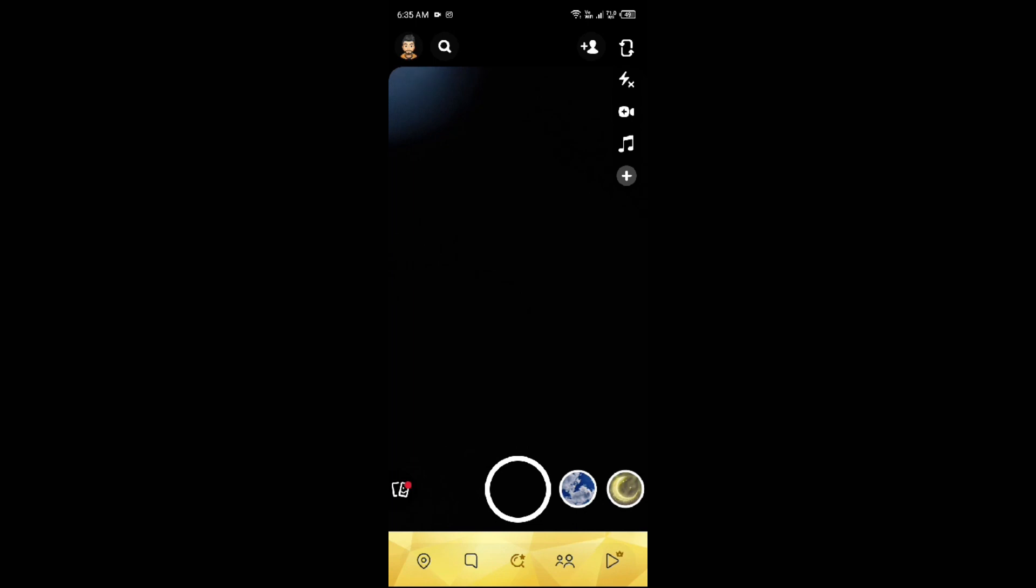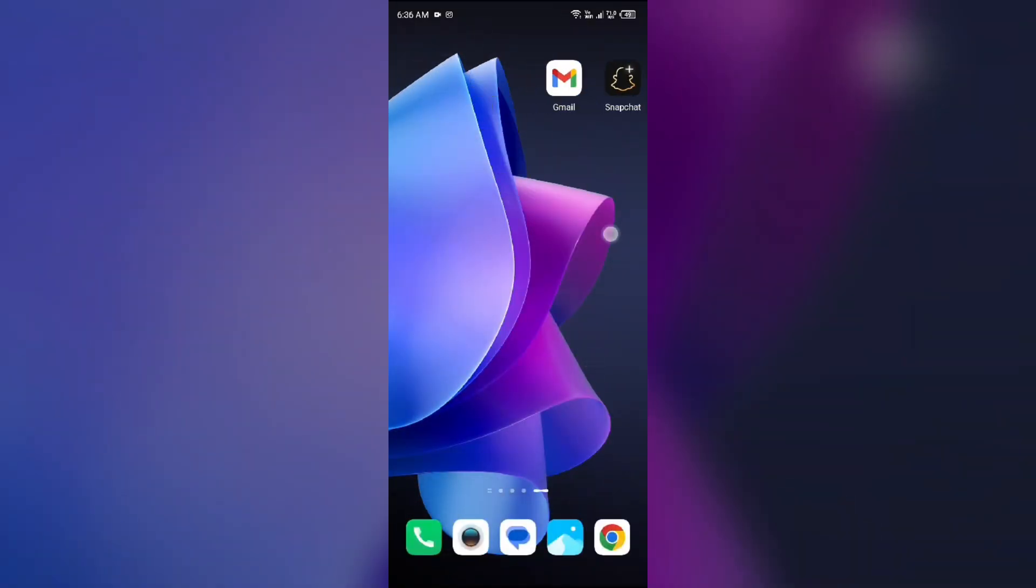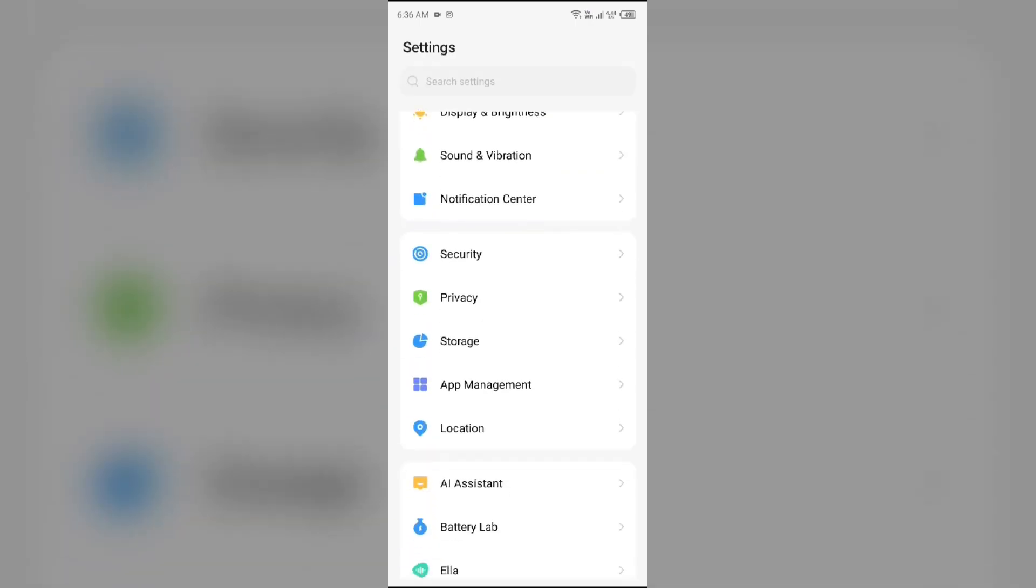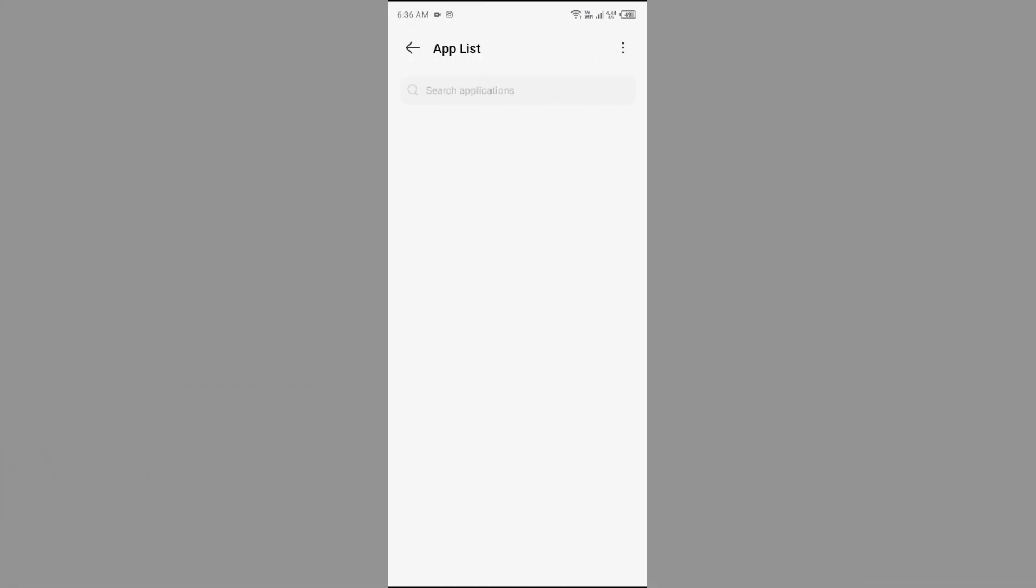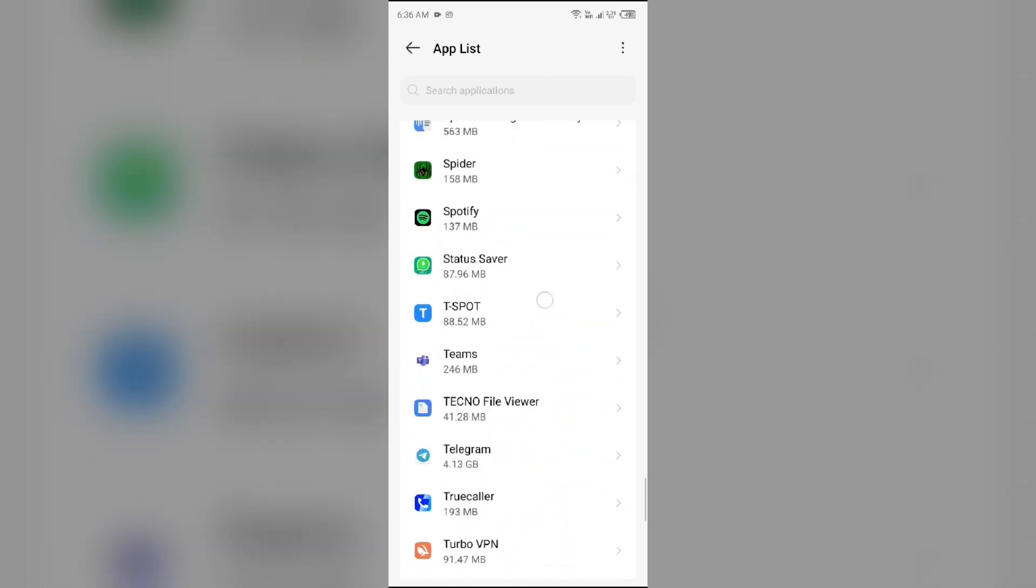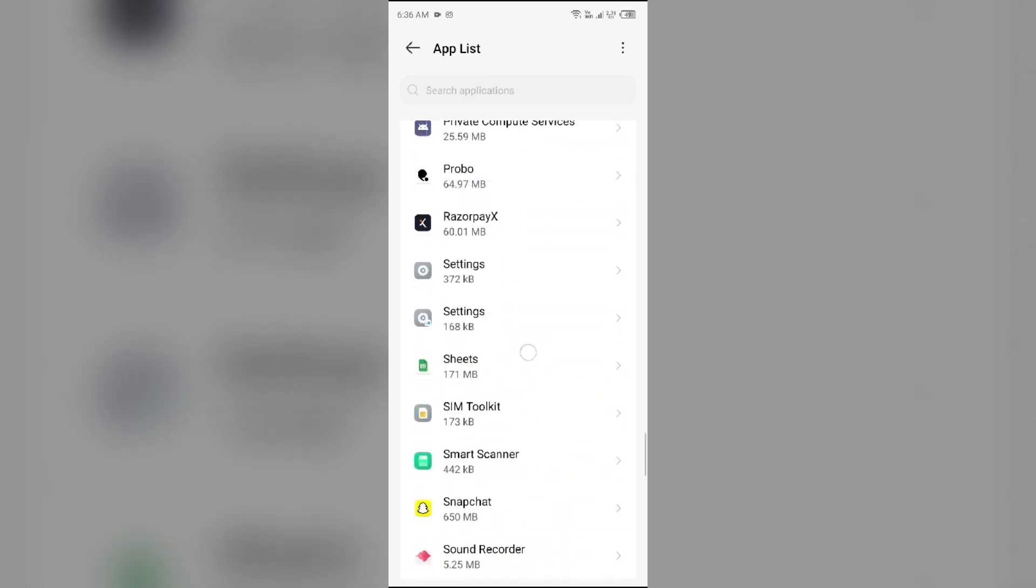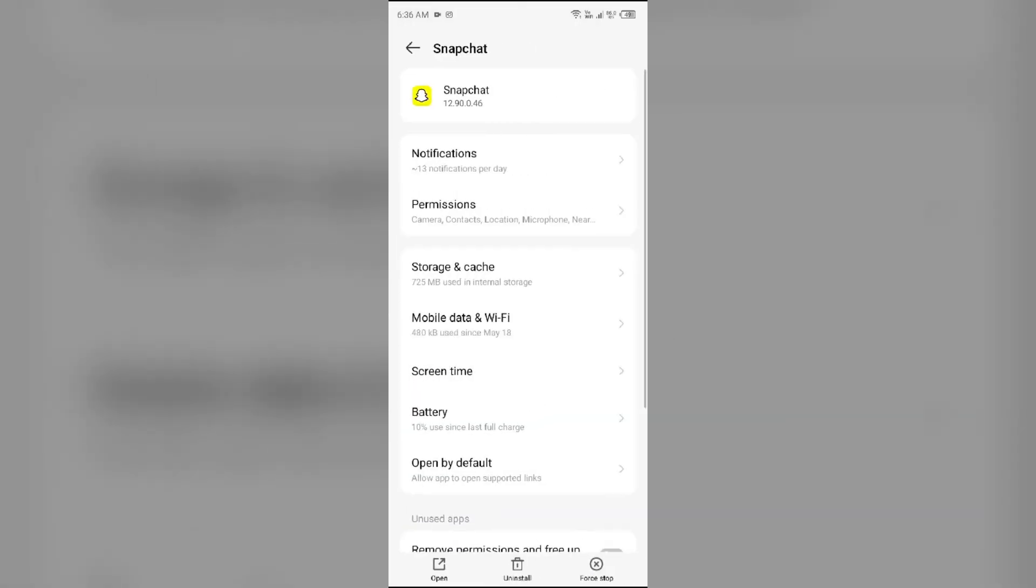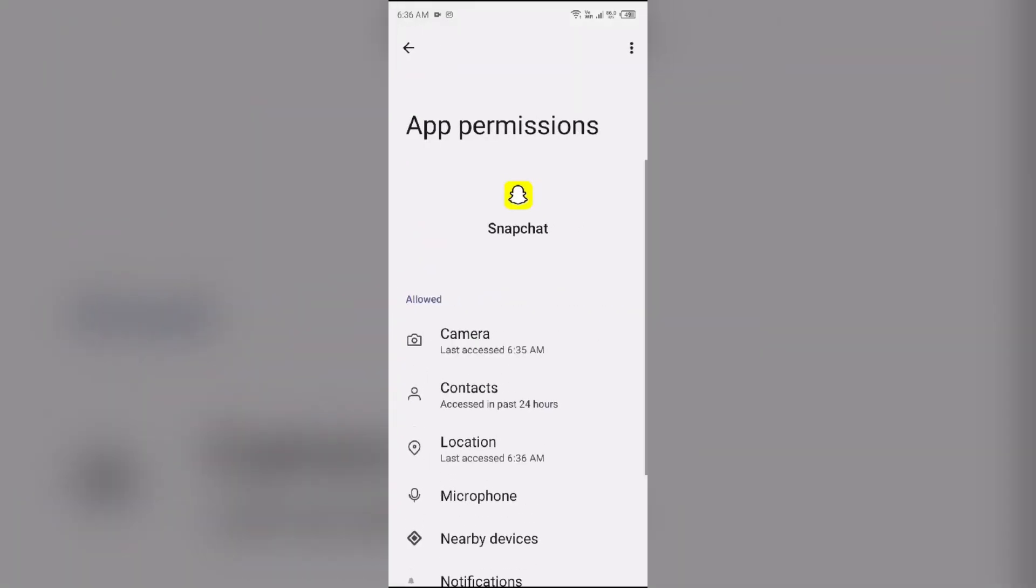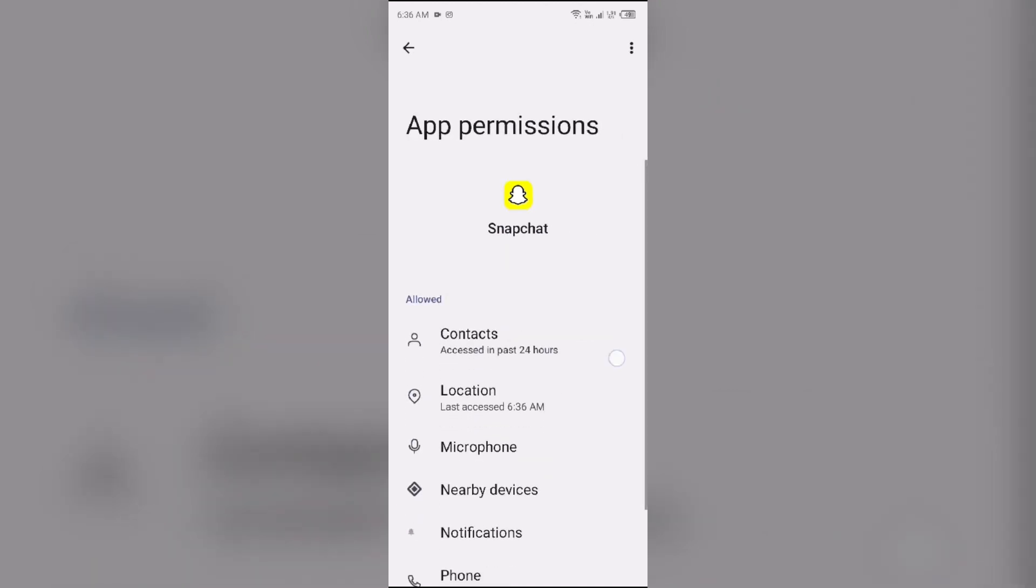Users can turn off these indicators by disabling camera and microphone permissions for Snapchat in their phone settings. Just simply go to your device settings, then go to App Manager and select the Snapchat app from the app list. Then simply go to permissions and turn off camera permission and also microphone permissions.